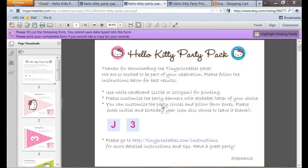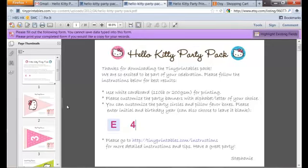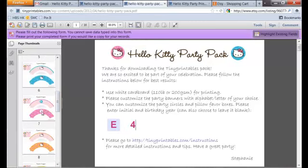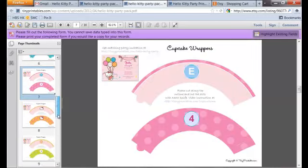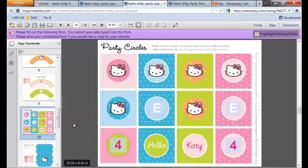The main difference of our printables from most other ones is that you are able to customize the design yourself. Let me illustrate with an example: you are going to organize a birthday party for Emily who is turning 4. So what you want to do is put Emily's initial E together with the birthday age 4 here, and you'll be able to see that the initial and birthday age are auto-filled — for example, on the cupcake wrappers, the party circles, as well as the favorite box.